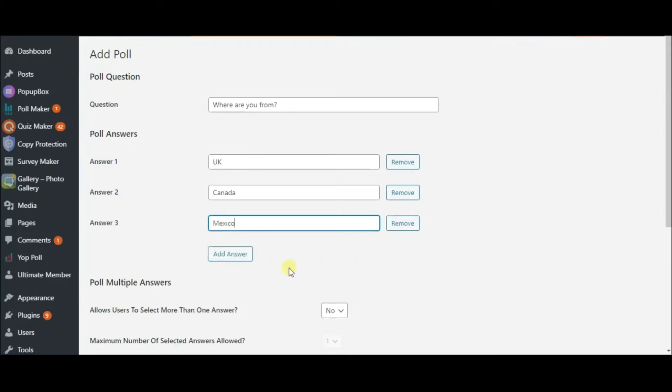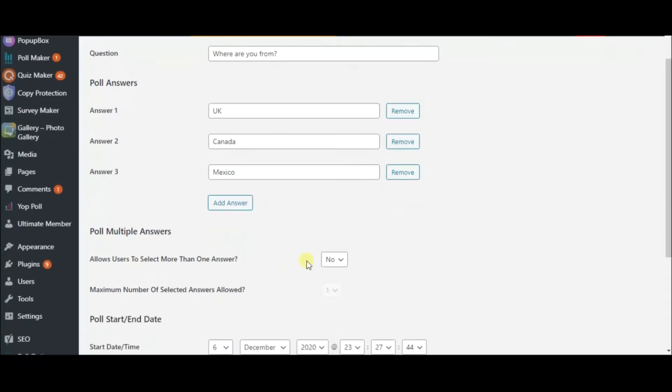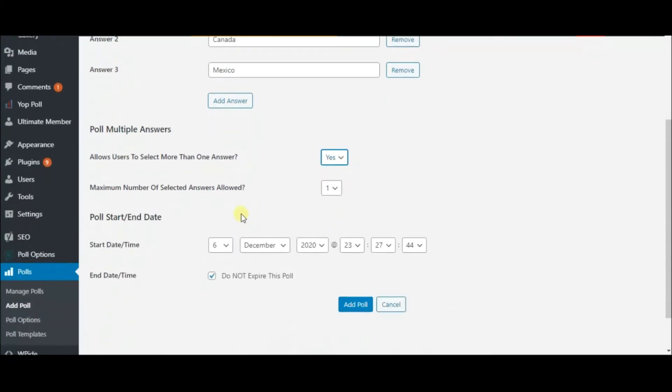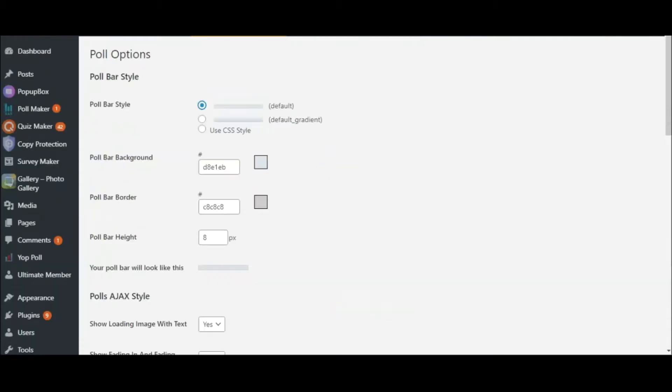This option enables the users to choose more than one answer. And here you can schedule your poll. Now click on the Add Poll button and then move on to Poll Options.